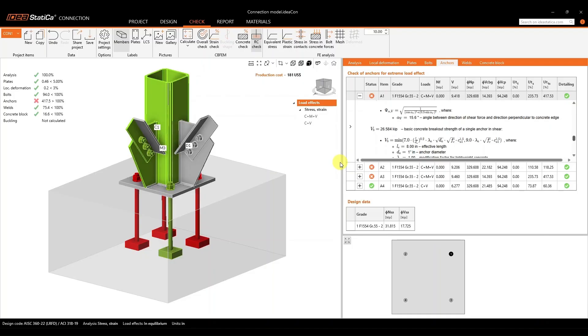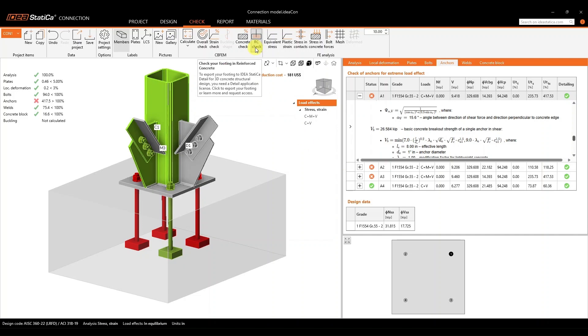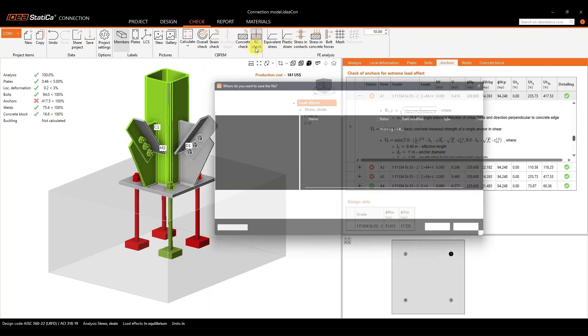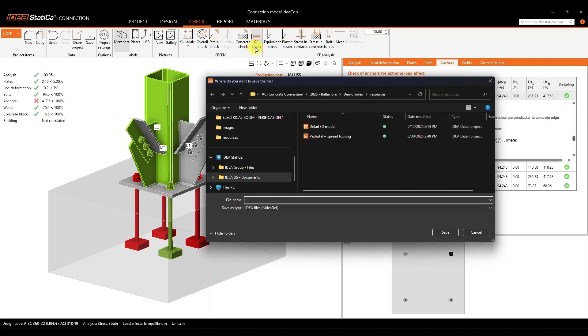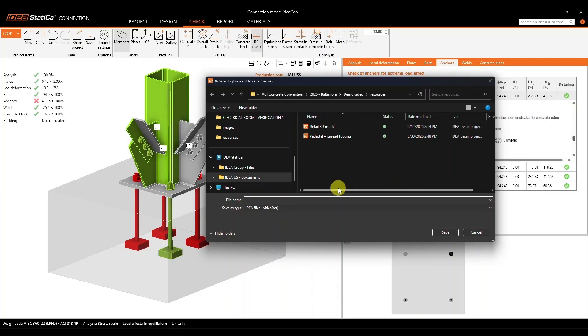In the second case, all you have to do to be able to do this anchor reinforcement or this additional supplementary reinforcement is to just click on this RC Check button. Whenever you click this RC Check button, you will be allowed to save your file as a new detail file. This new detail file will already be converted and sending all this information directly to our detail application.